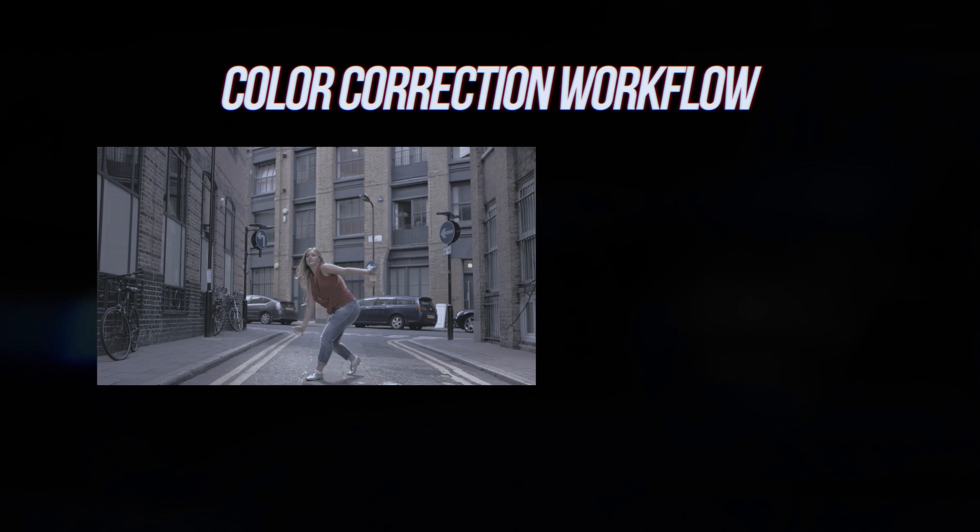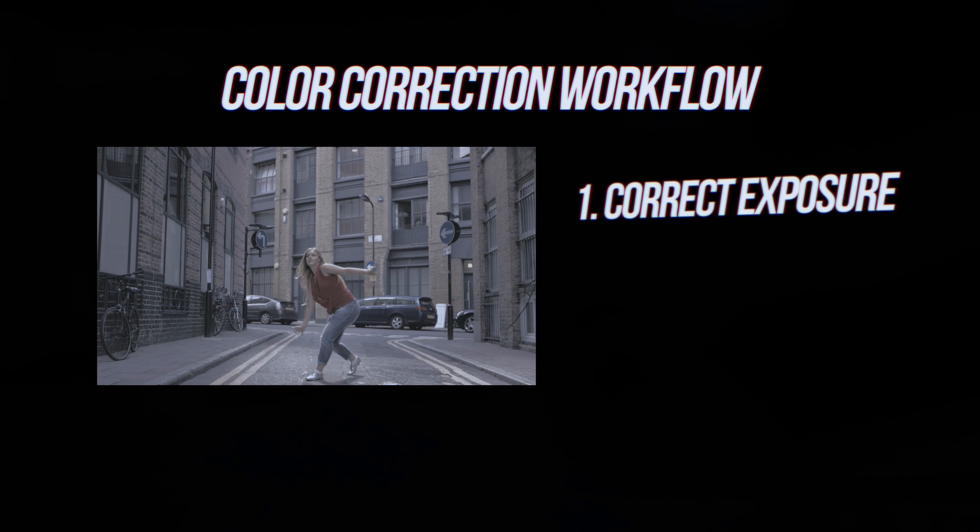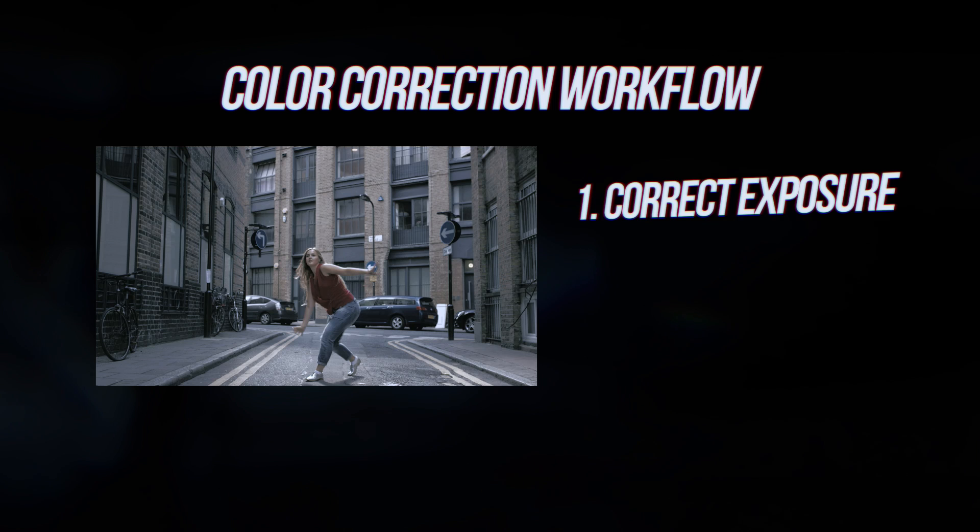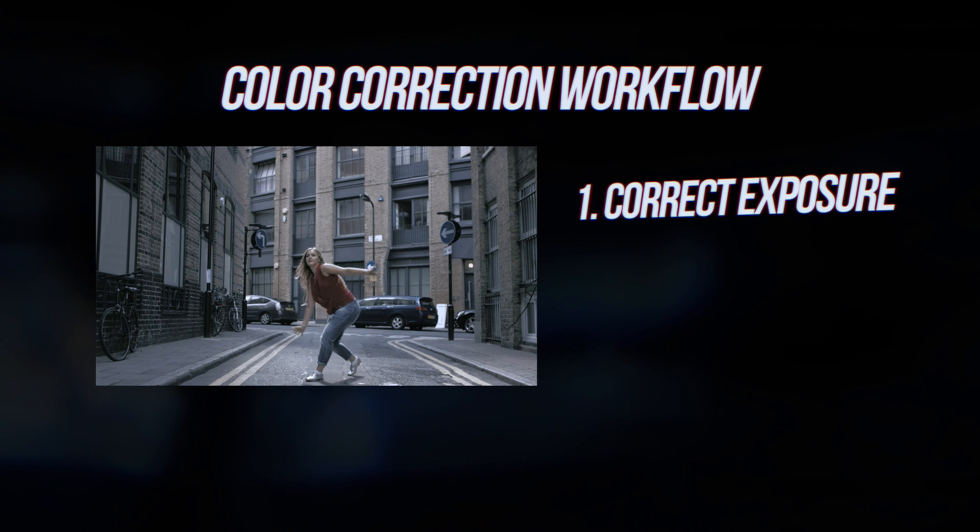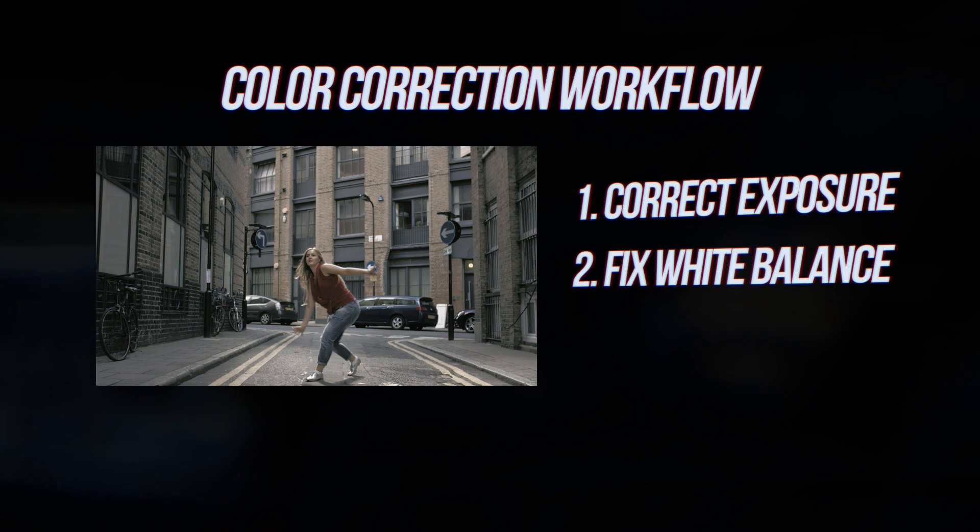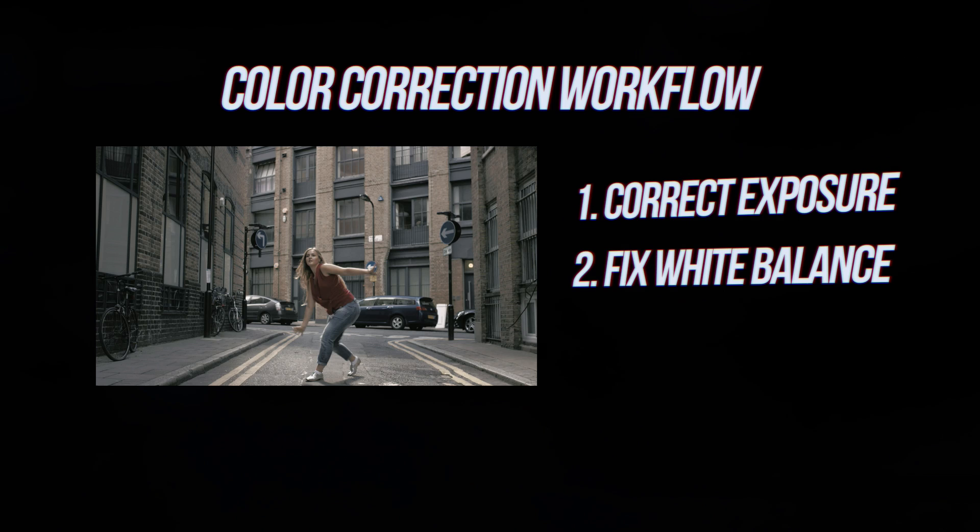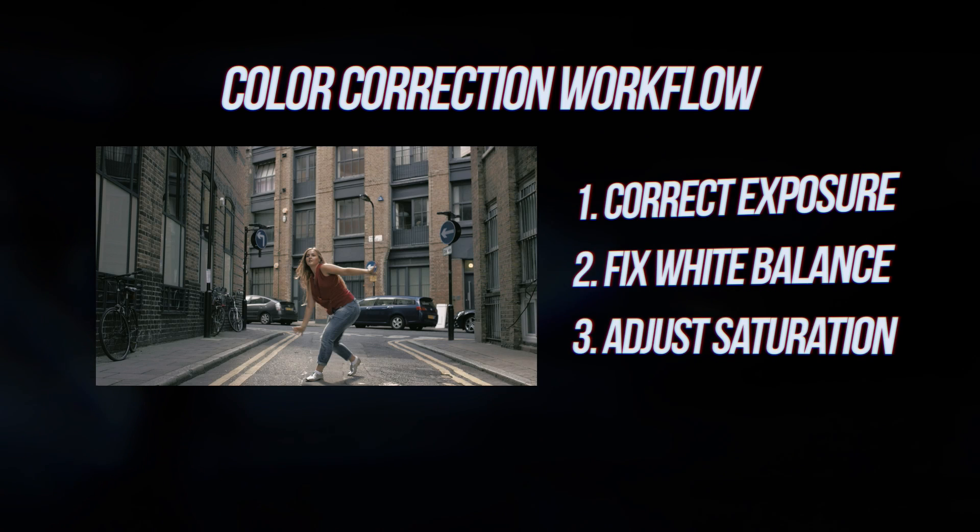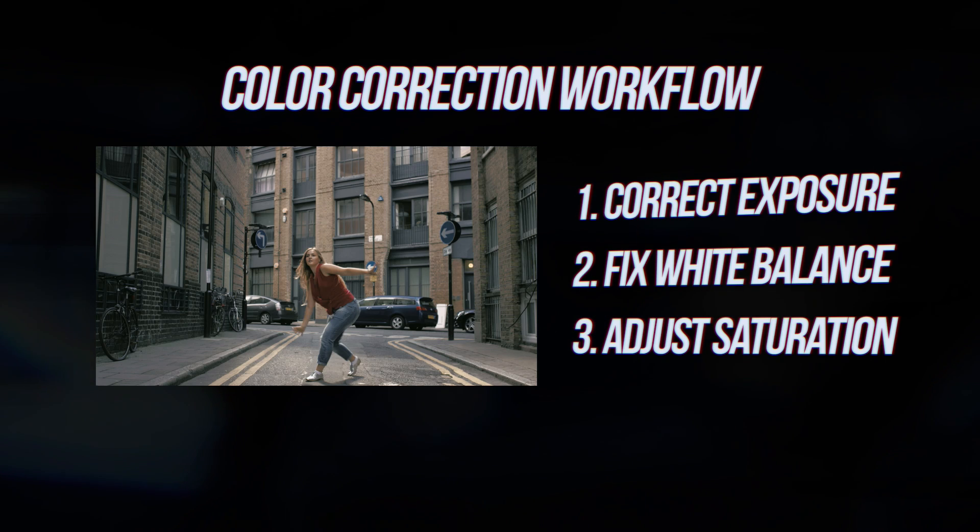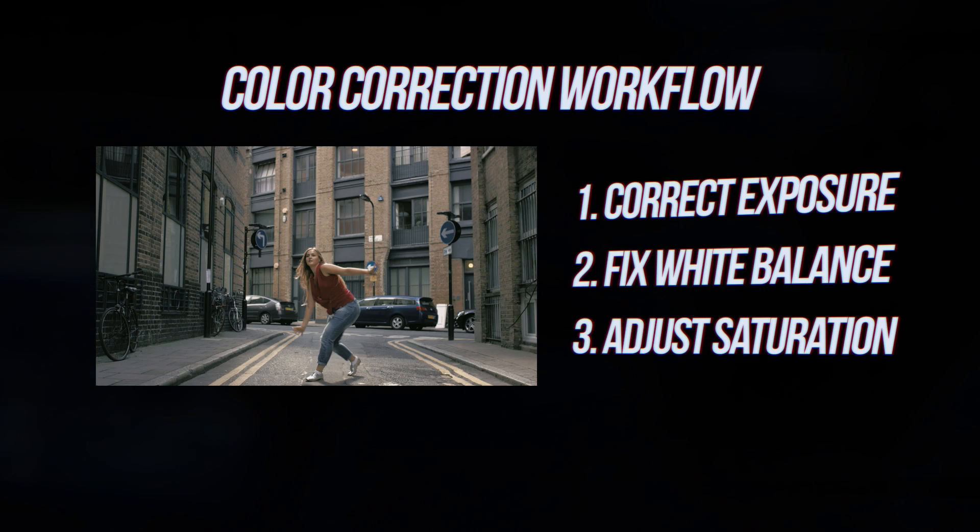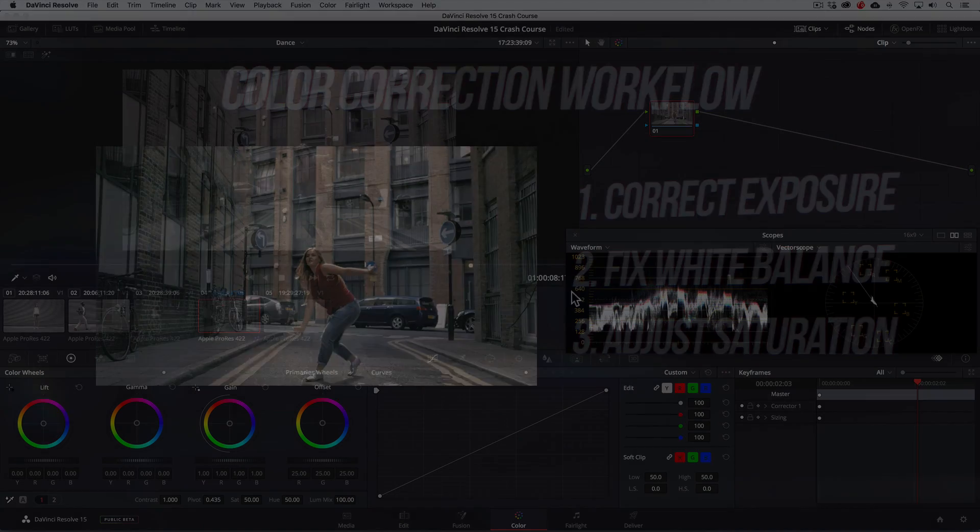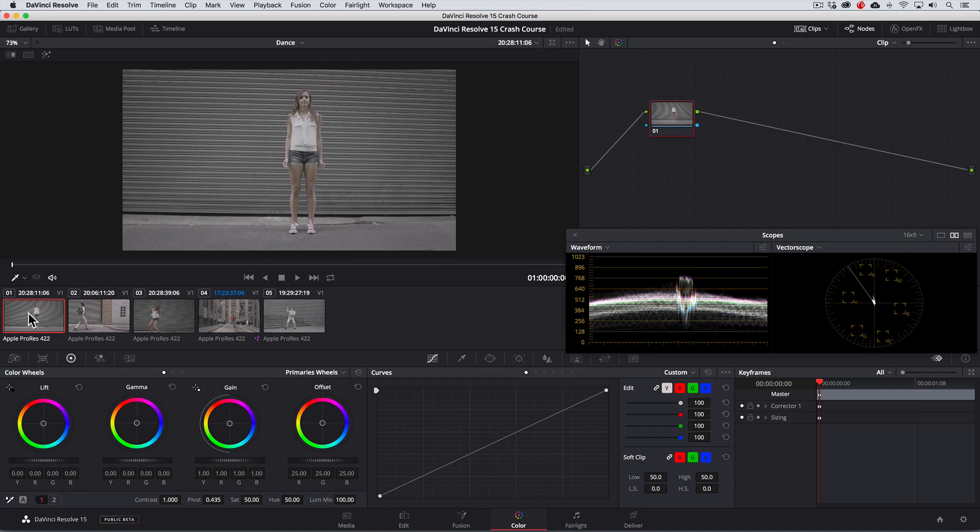Here's a simple but powerful workflow for color correction. We first correct the exposure or brightness of the image, second the white balance or color temperature if there are any issues and lastly the saturation by either increasing or reducing it. This will make more sense as we actually do it. I'll choose this clip as our hero shot.